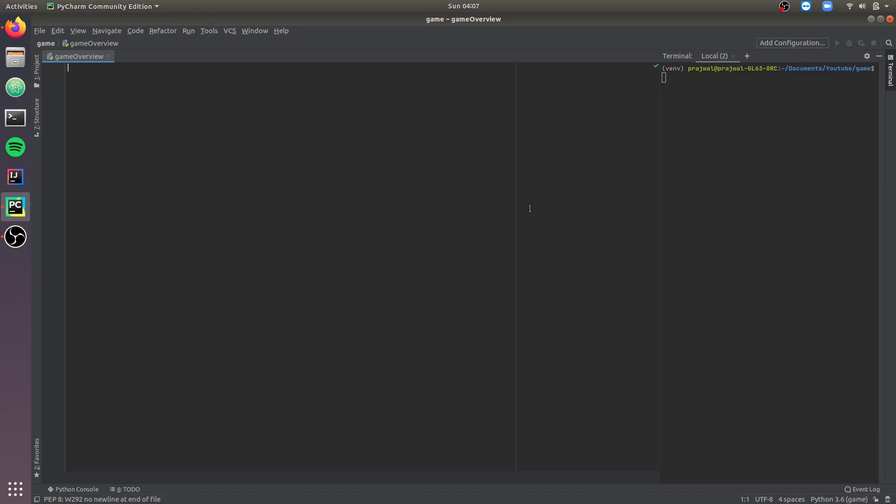Hey guys, welcome to another YouTube video. In this video we'll be developing a simple game using PyGame.